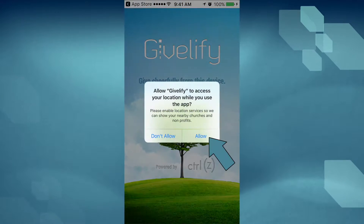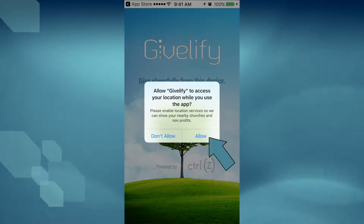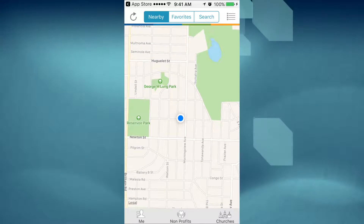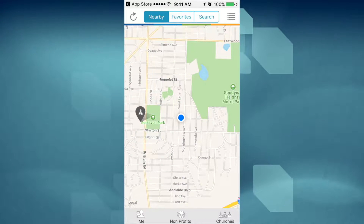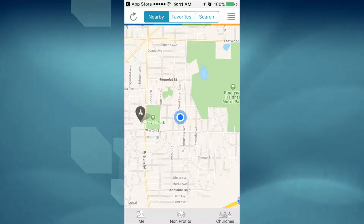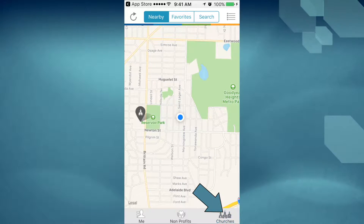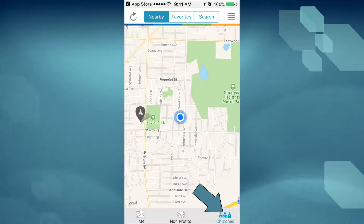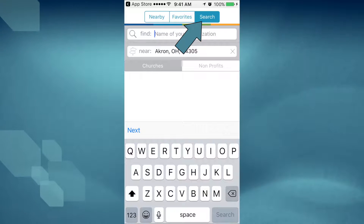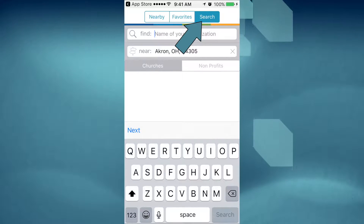When your app opens, it's going to ask you for your location settings. Go ahead and allow it so it can find the locations near you. Once you've been located, tap on the bottom right where it says Churches. Then tap on the top right where it says Search.